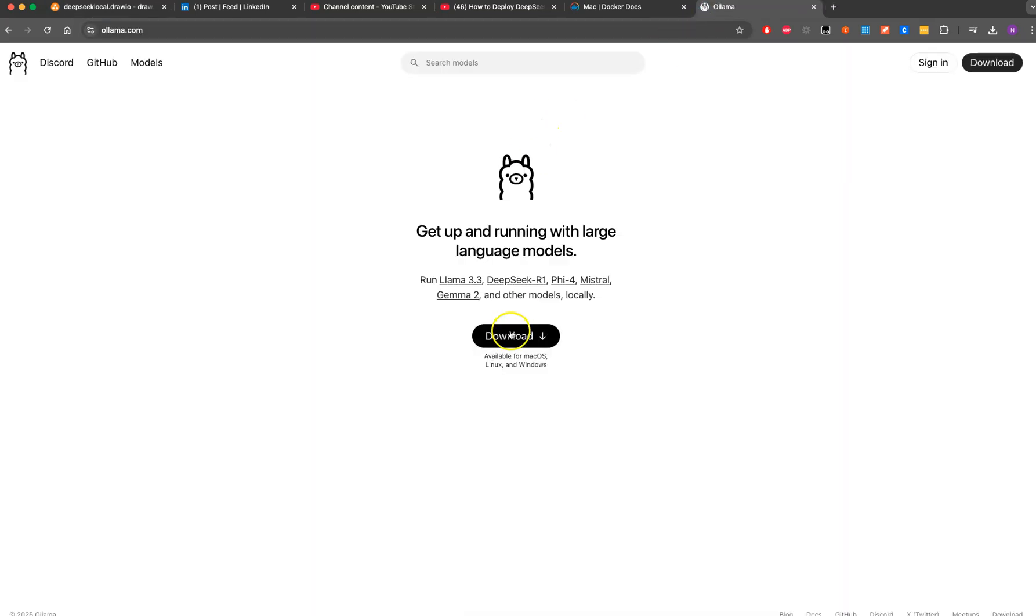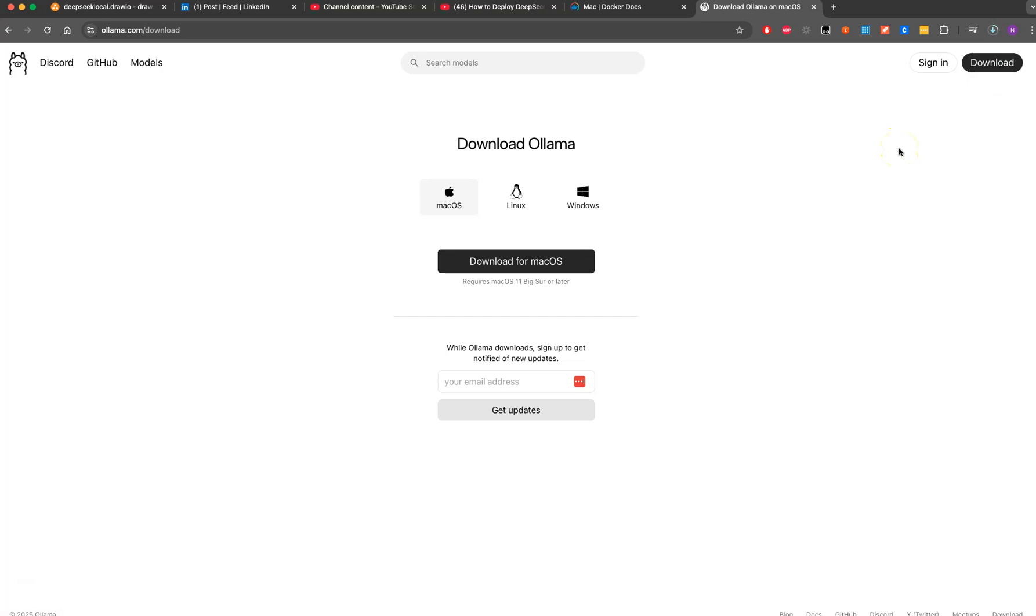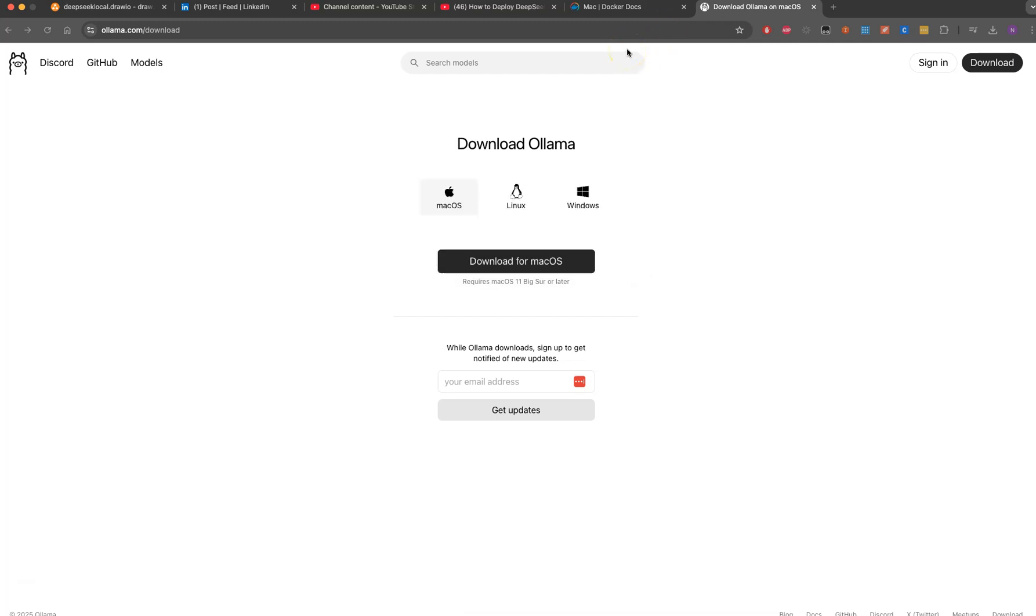It will take some time to get downloaded. You have to bear with me in this installation process. If it takes a long time I can pause the video, but I don't think this will take so long for Ollama to install.